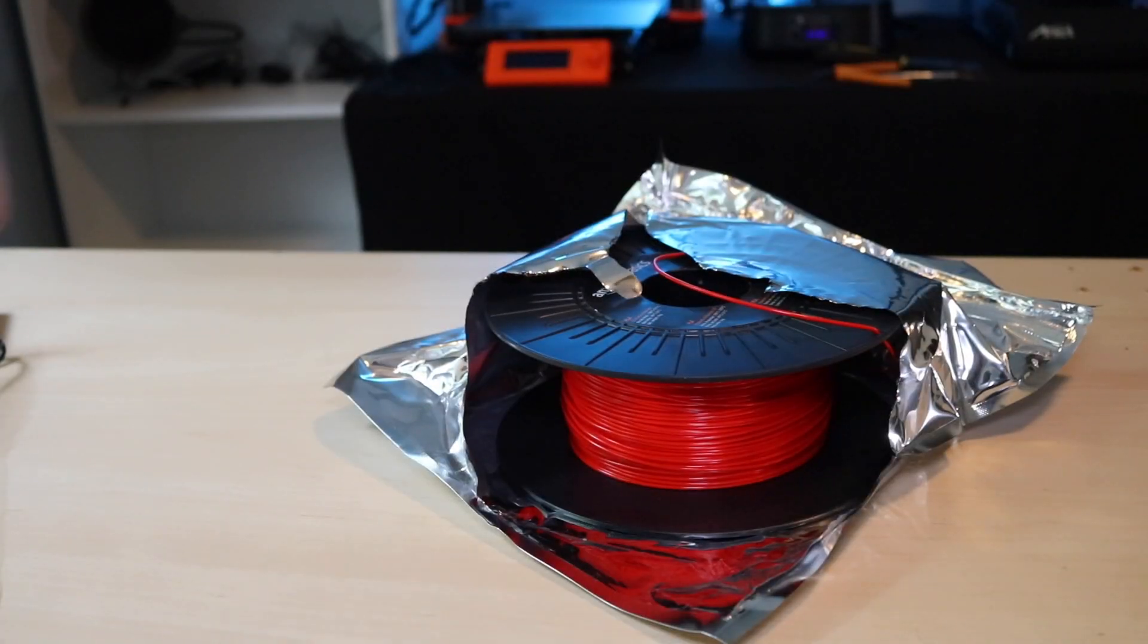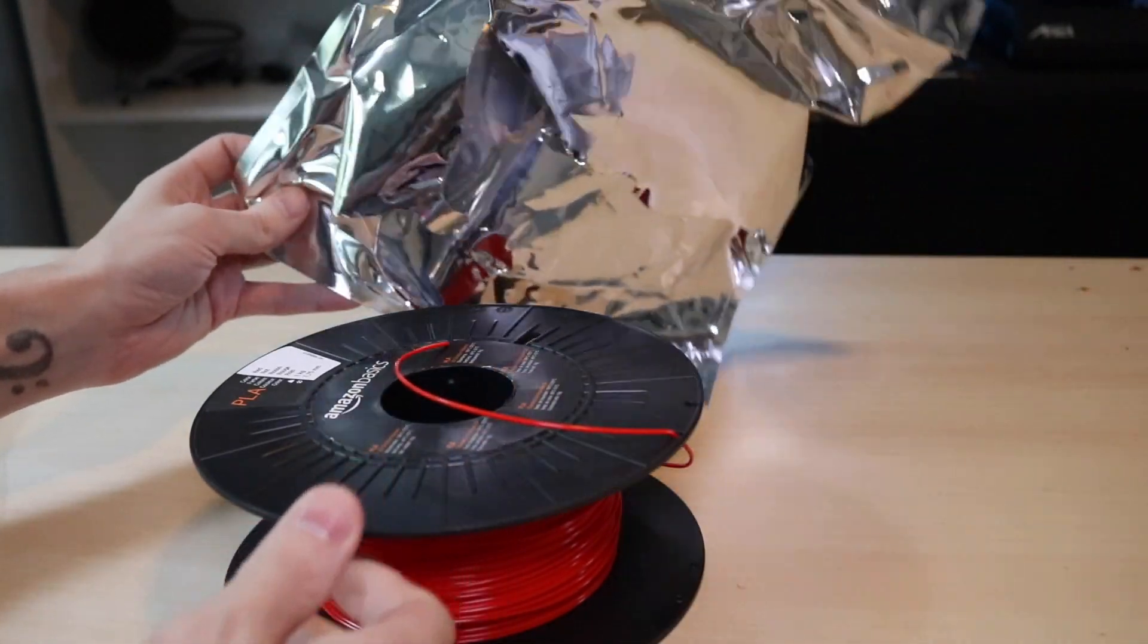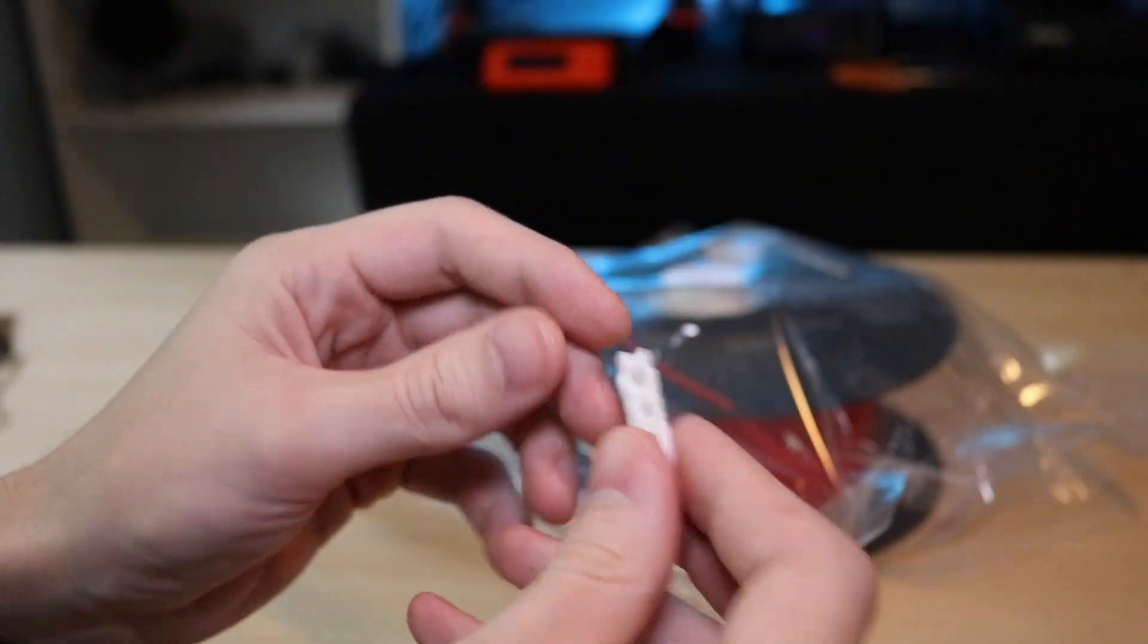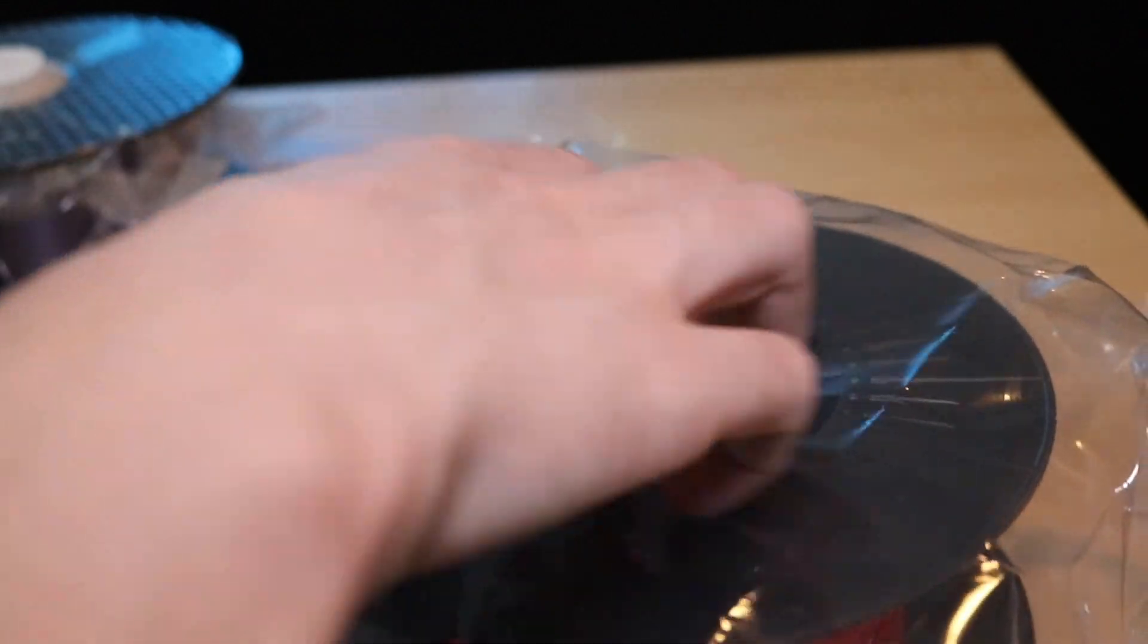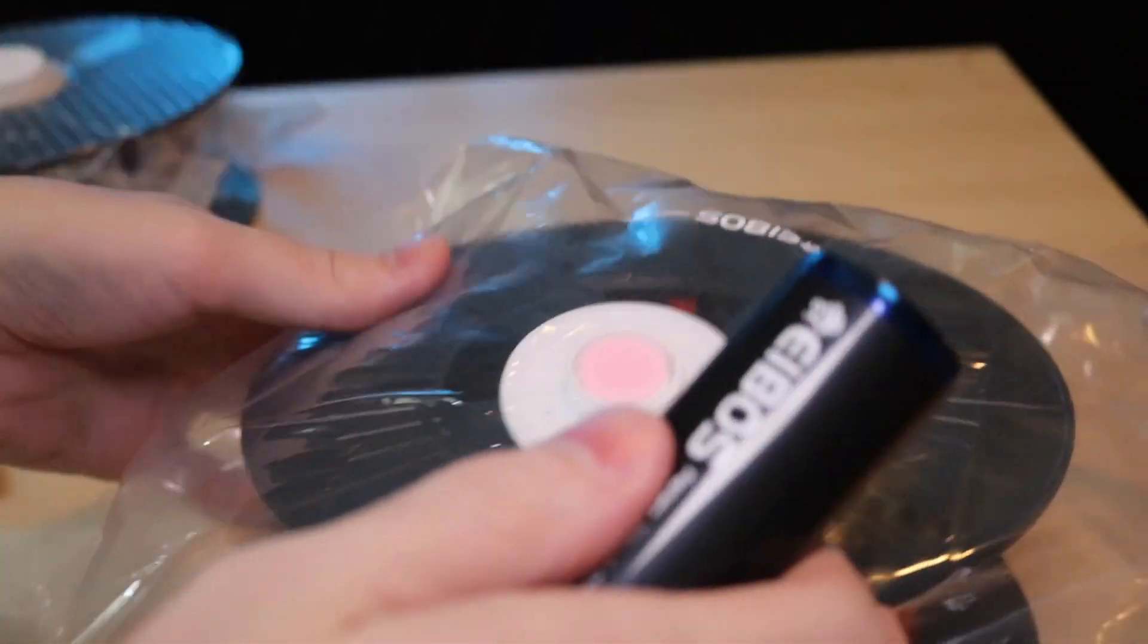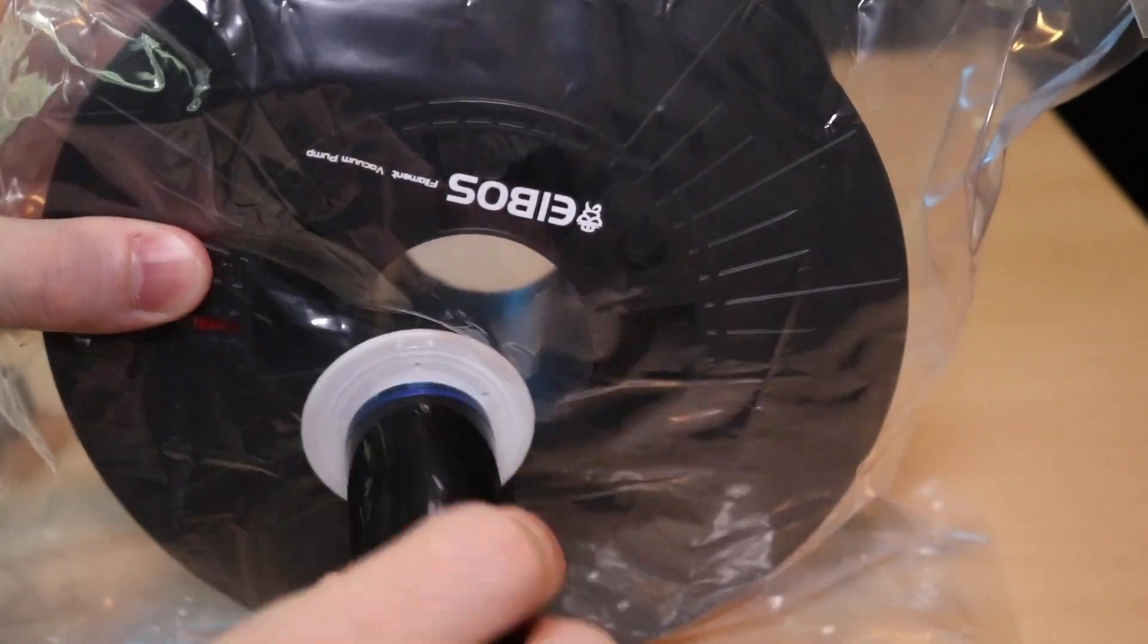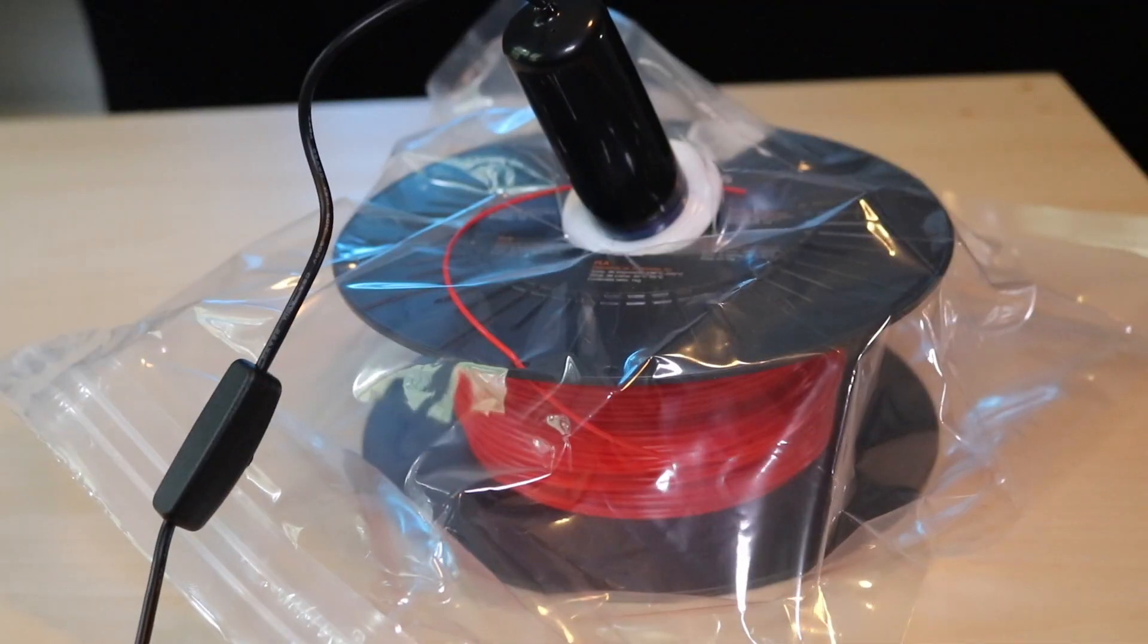So I went back through my filaments and found some of the spools that had the worst offenders as far as bad bags go. Some of them were there for moral support only and I replaced them with the vacuum bags. I feel a lot more confident that this filament's gonna last a lot longer now simply because once I've pulled that vacuum I don't have to worry about any moisture entering into the bag.